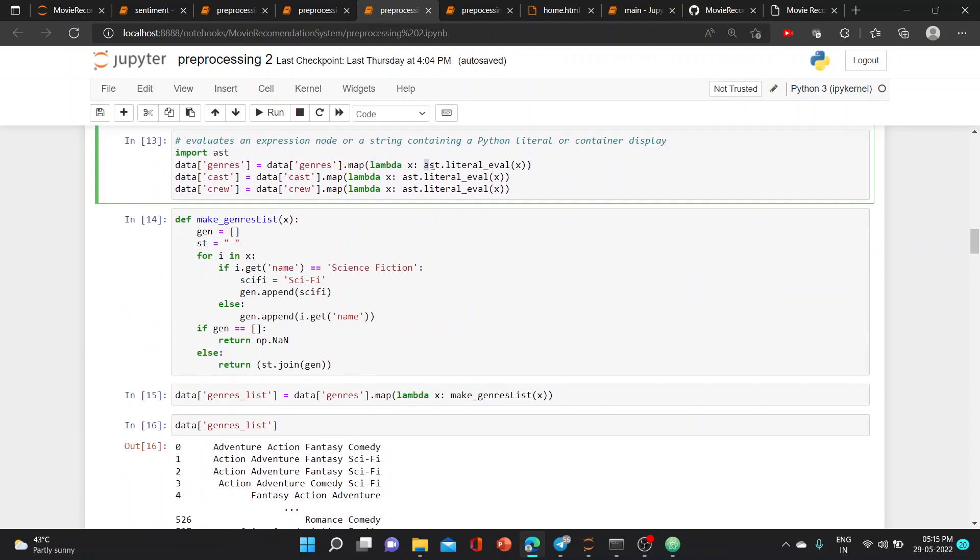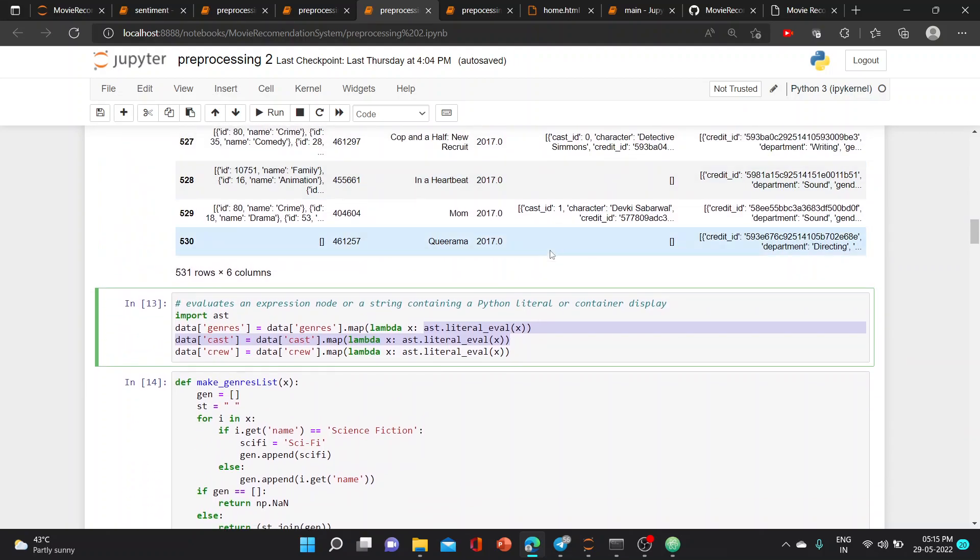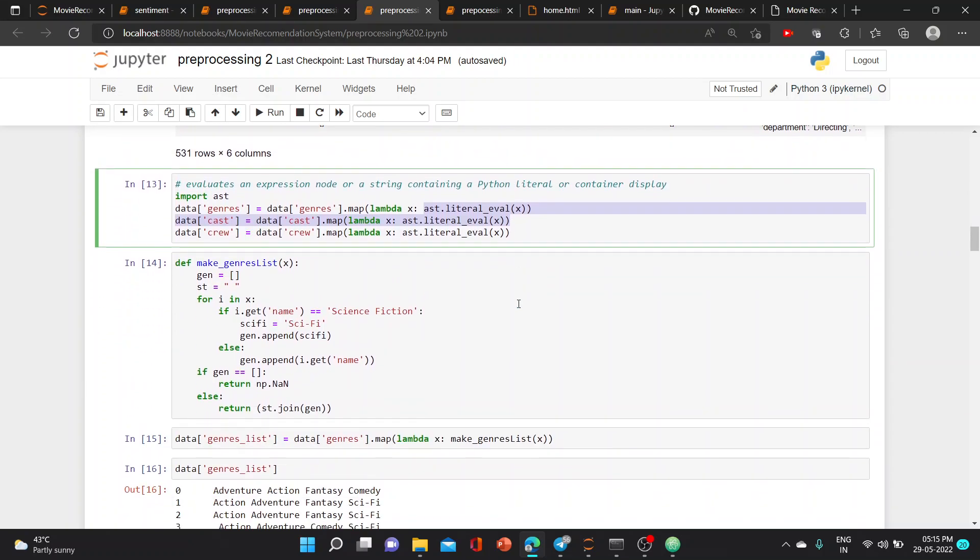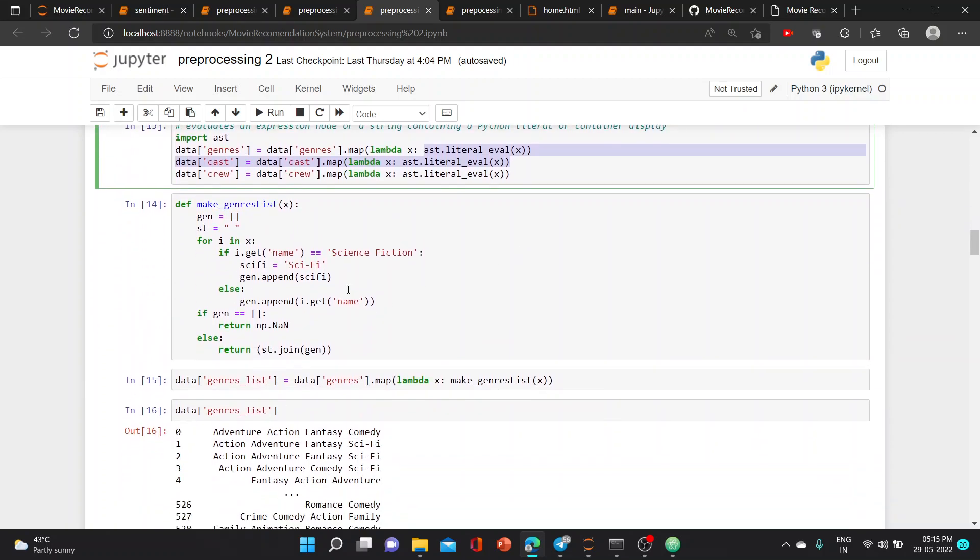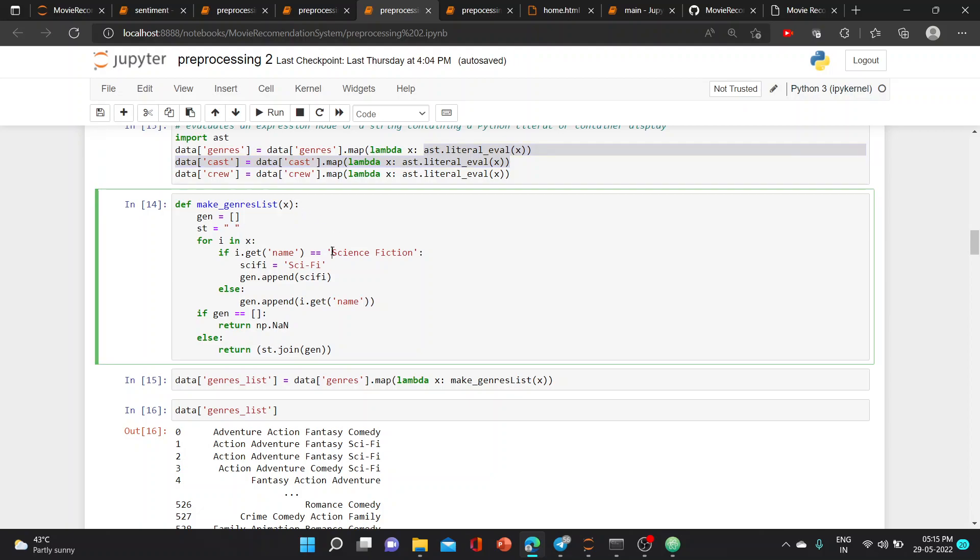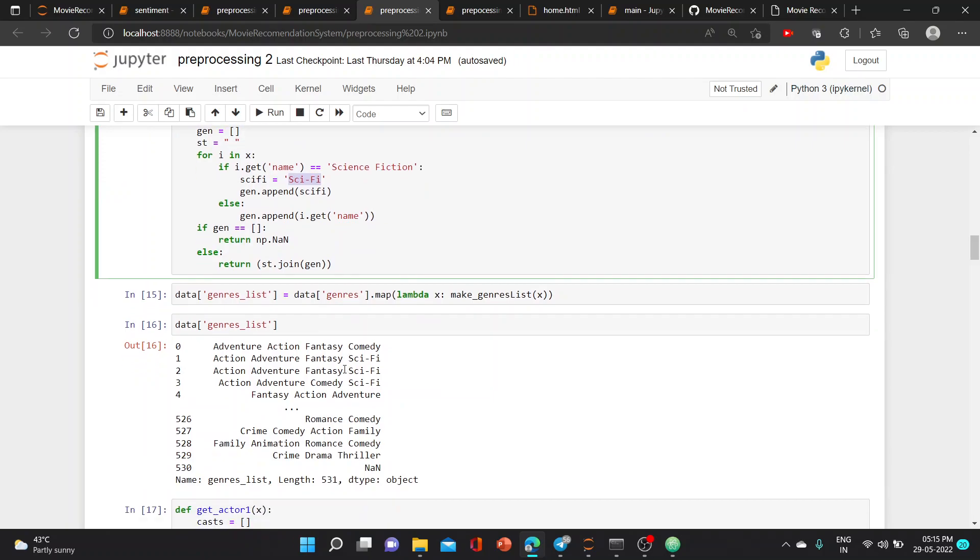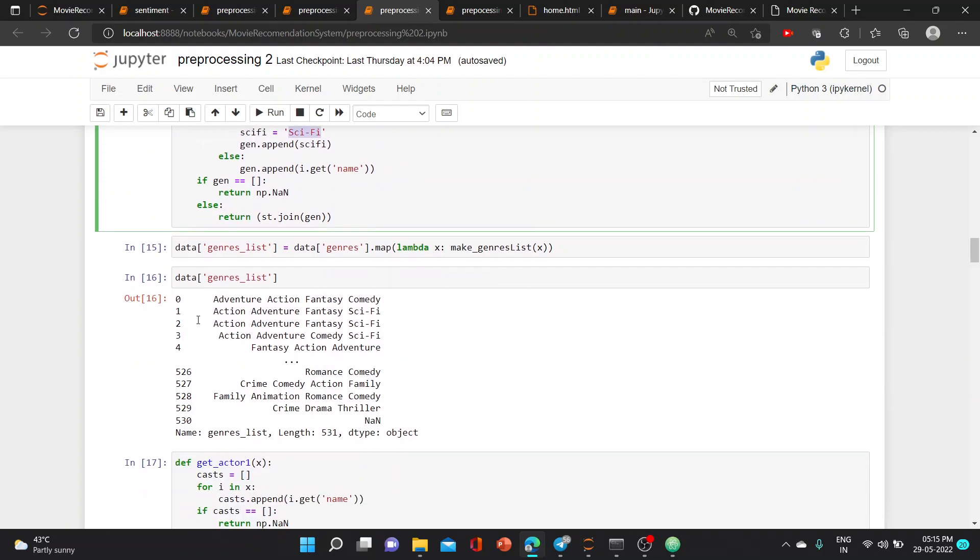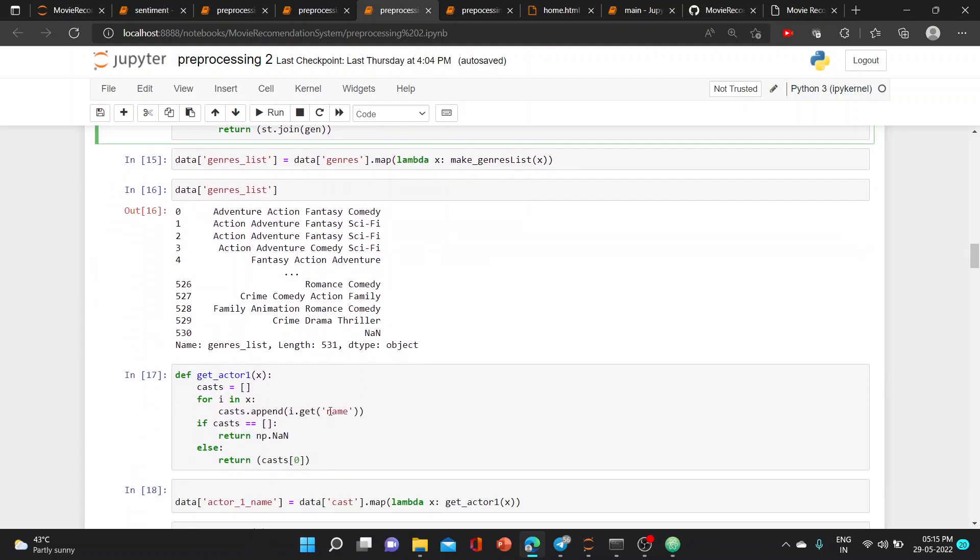This is used to convert string to list because we need the values in list. In the genre list function, if the genre is science fiction, we are changing it to scify which will make it easy, and we appended all of them.